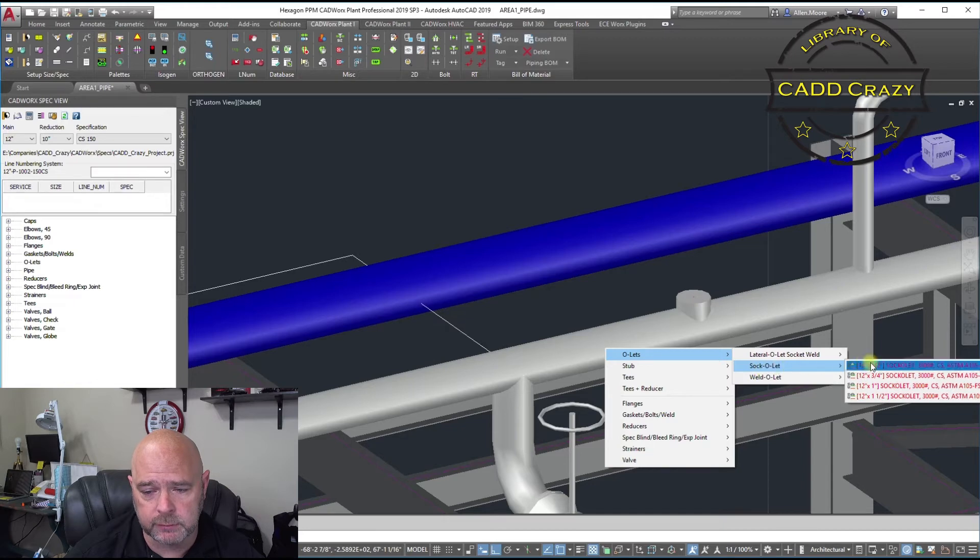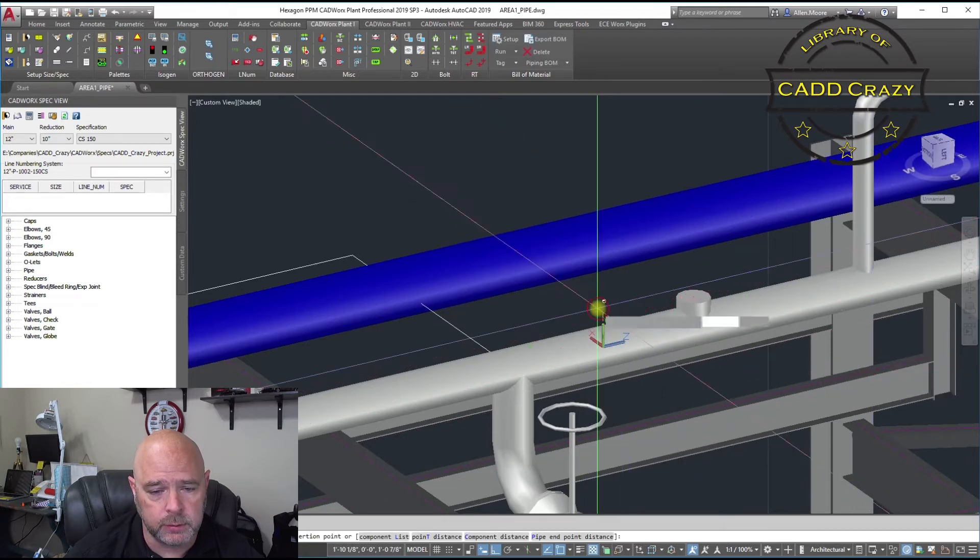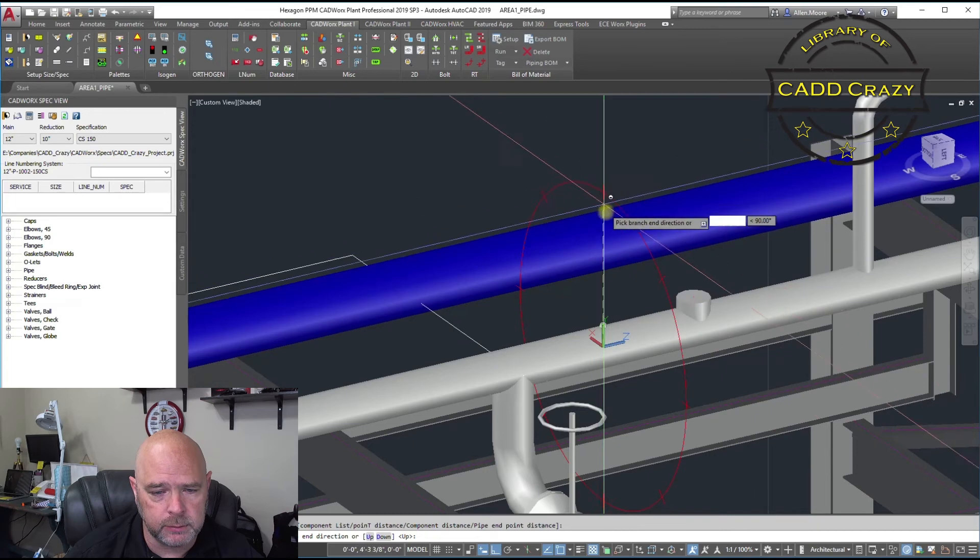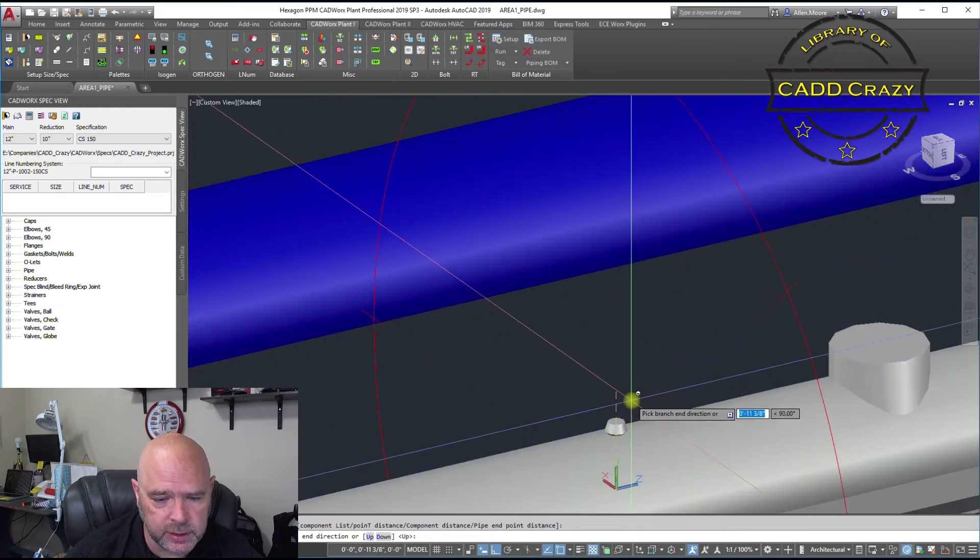We're going to put a vent in here. So, one inch. Come over here. Come up. And you can see that there's our OLED.